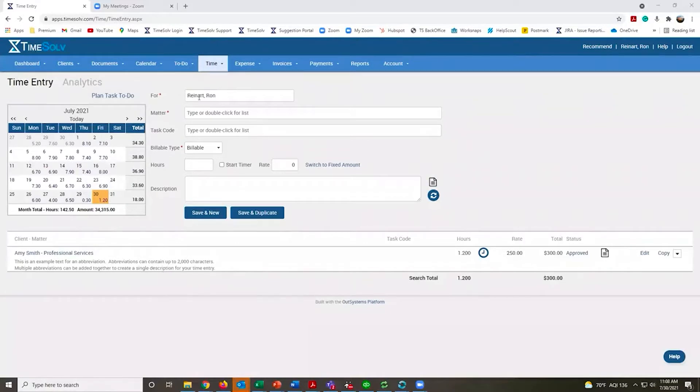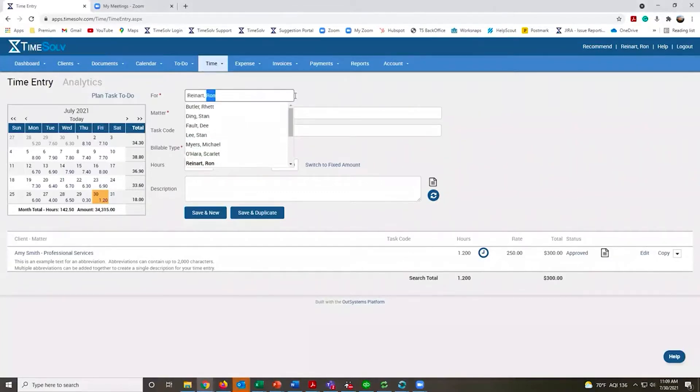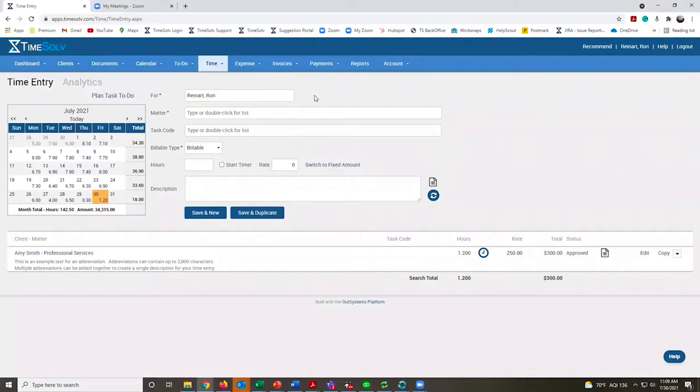Each timekeeper will have their name up top. Administrators and anyone with the specific permission can double-click and choose the specific timekeeper they need to log time for.